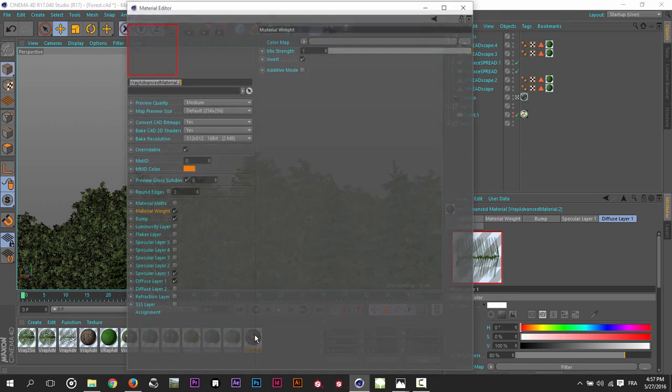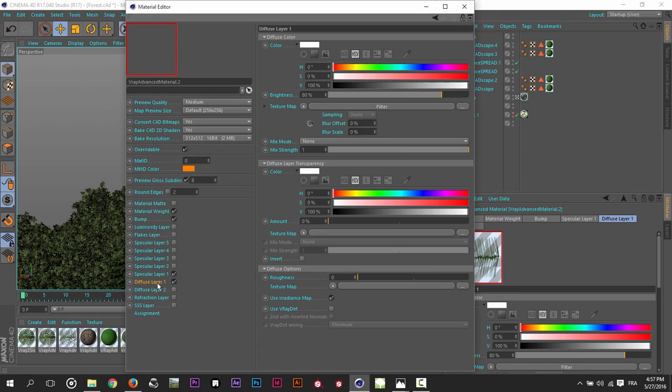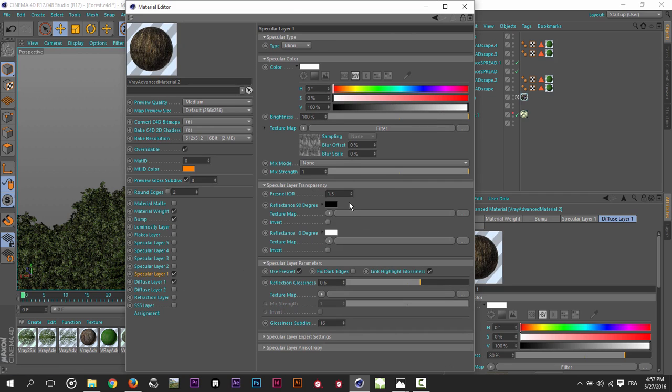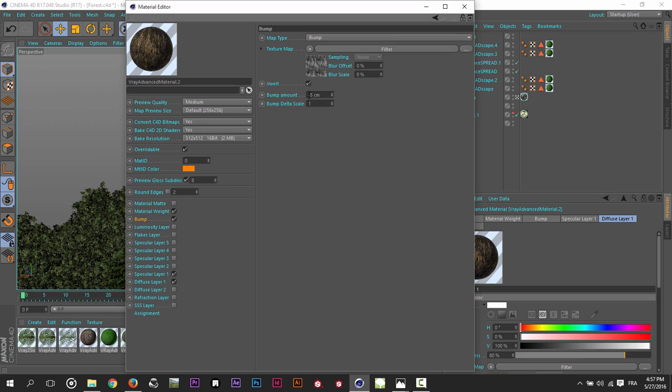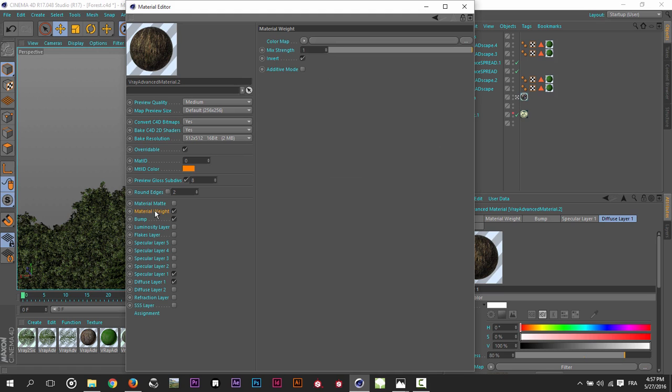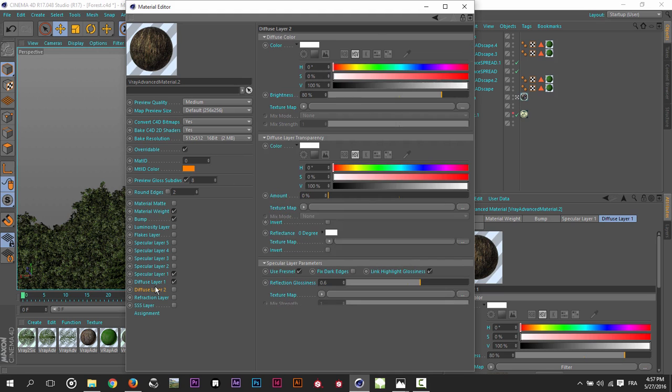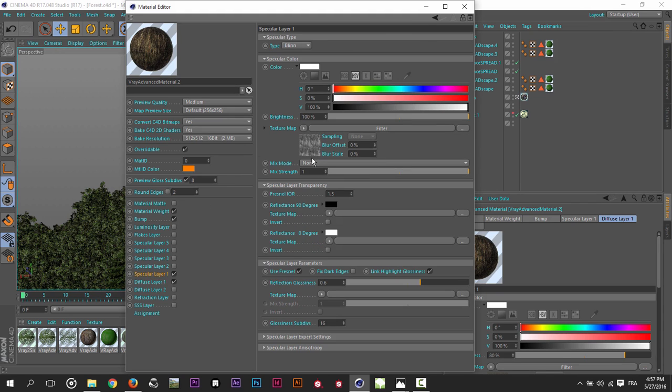For the bark material, just a texture map in the specular layer. I just give it 1.3 in the Fresnel IOR and 0.6 in the reflection glossiness. Bump. Bump. And yeah, that's it I think. Yeah. It's really, really simple.